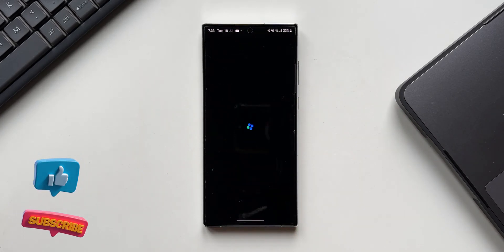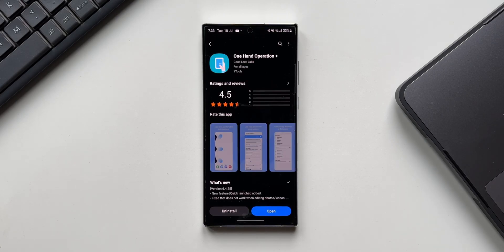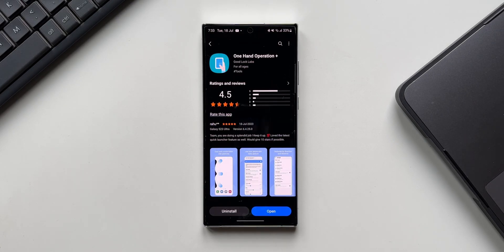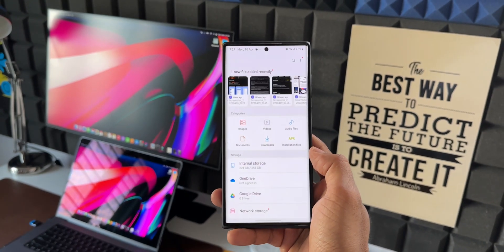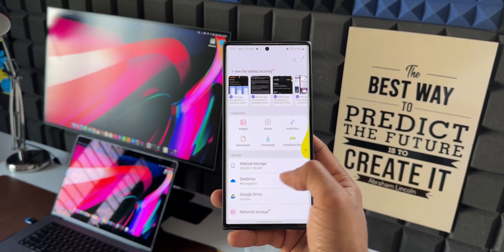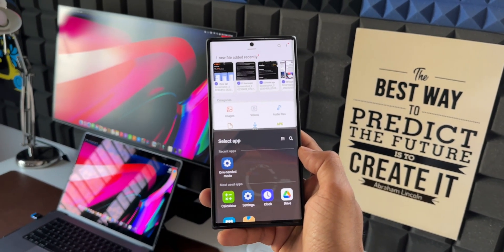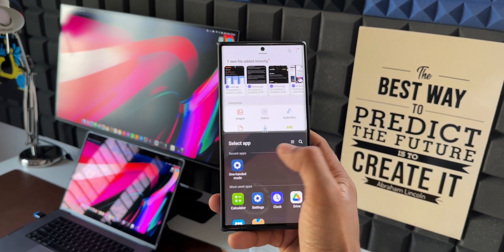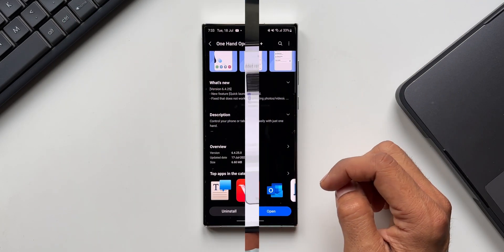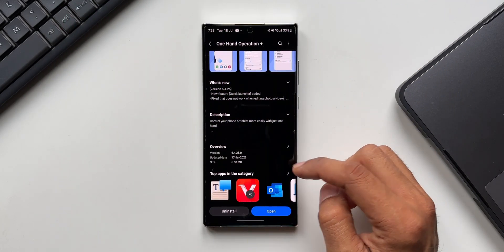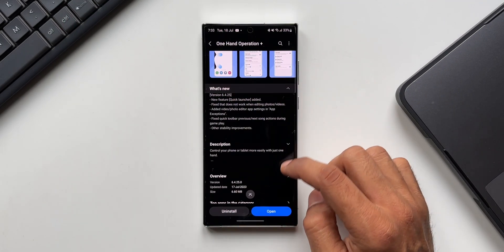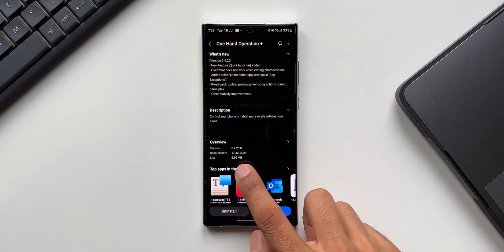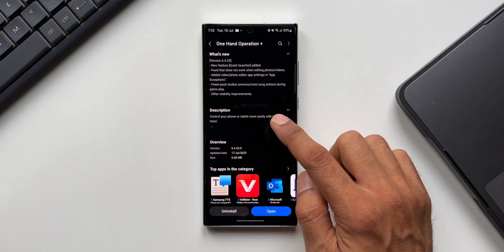This is a must-have application for all Samsung Galaxy phone users as well as tablet users. We can just swipe from the left or right in different directions to execute some functions, which is very convenient. For this app we have received a brand new update and this adds a very cool new feature. The version number is 6.4.25.0.